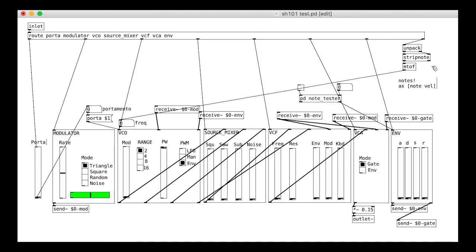As before, we divide the velocity by 127 and send it onto the envelope.